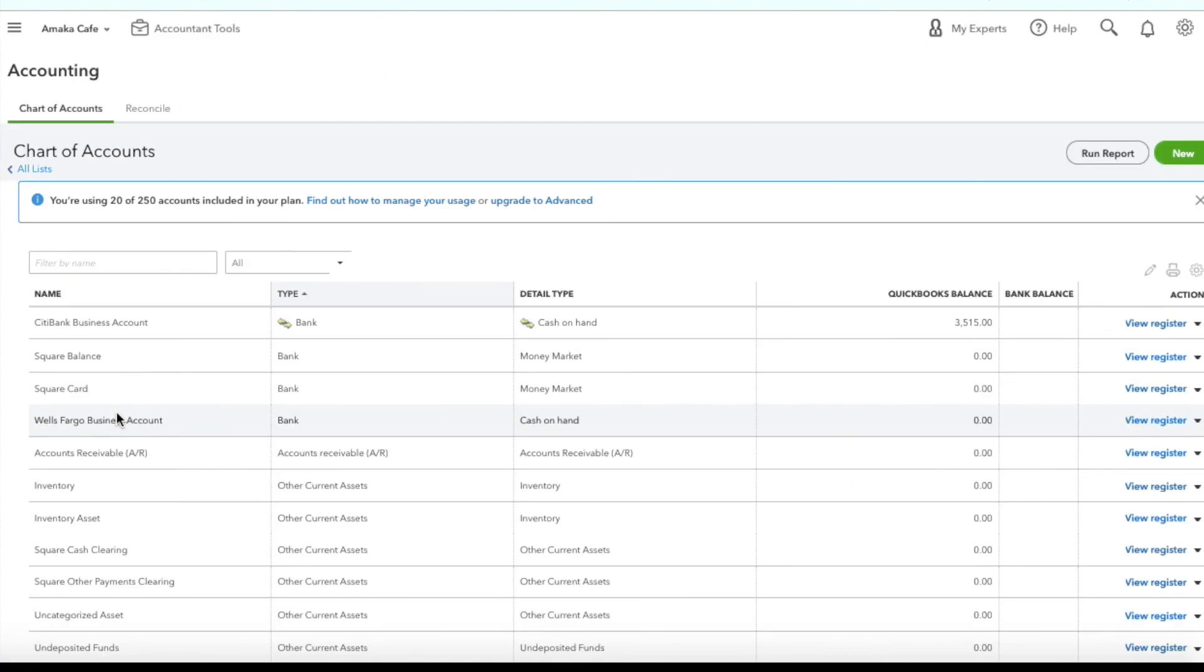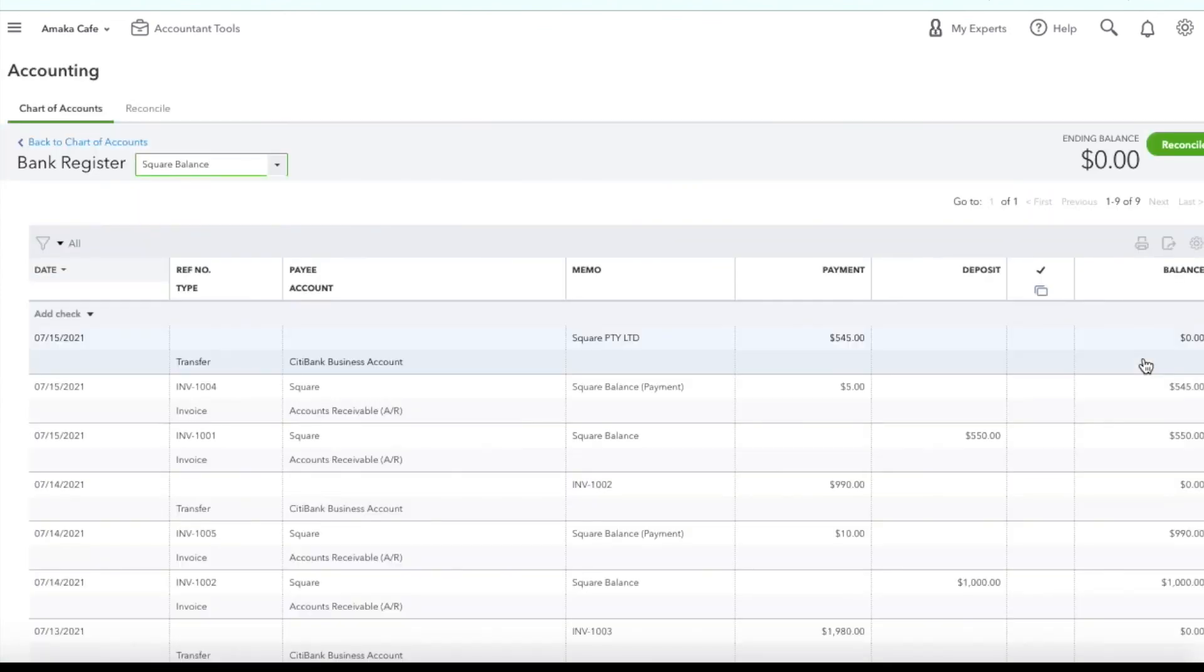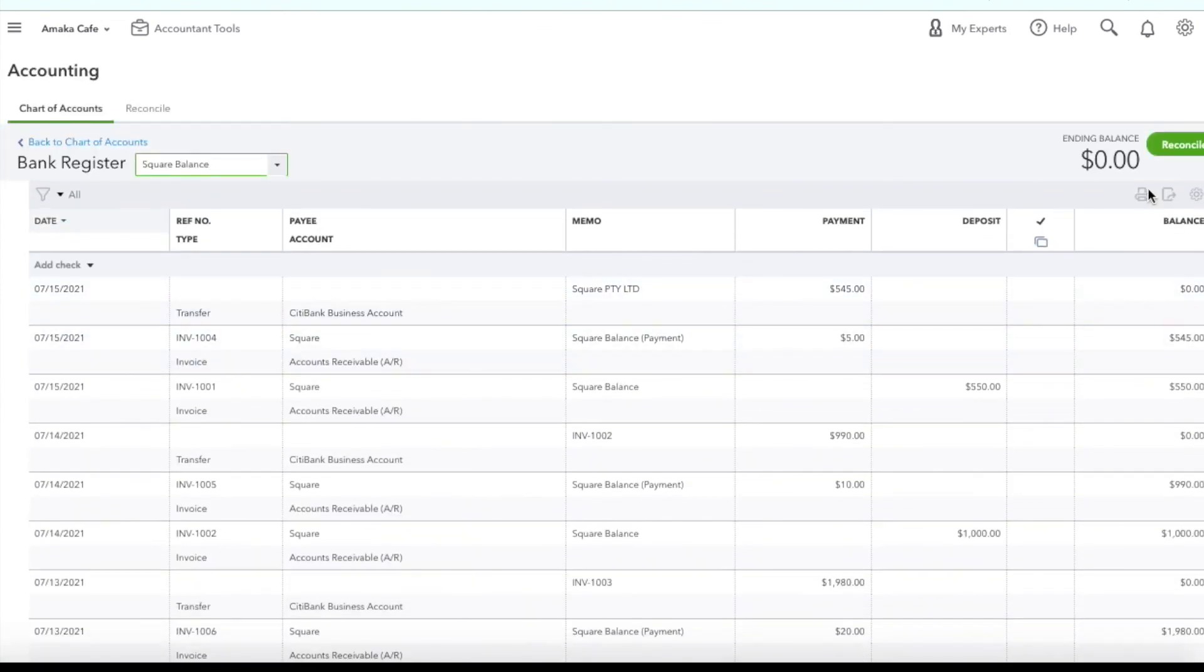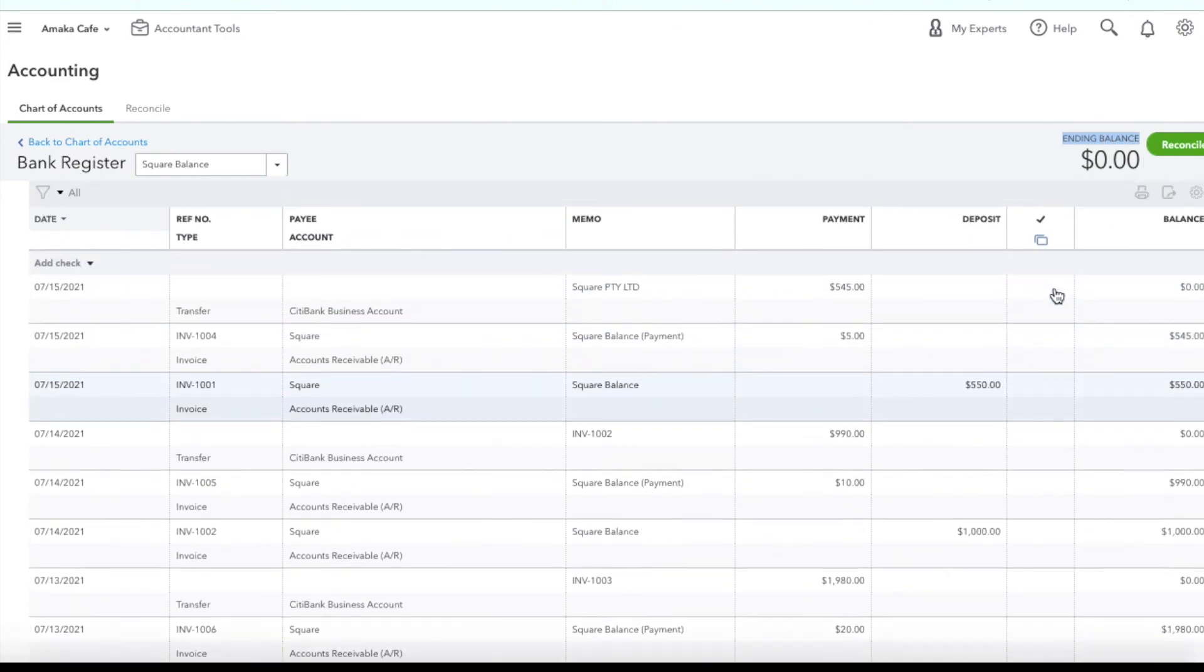Make sure that all of your clearing accounts such as your Square balance and cash clearing accounts maintain a zero balance to make sure all deposits are accounted for and you're all done.